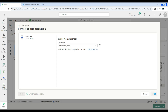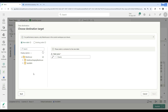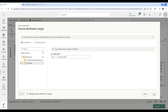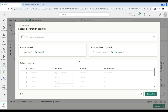Click Next and it shows all the warehouses you have. I have only the tech warehouse. It then asks whether you want to create a new table or write to an existing table. I'm going to write to a new table and name it Customer DW. Then hit Next.